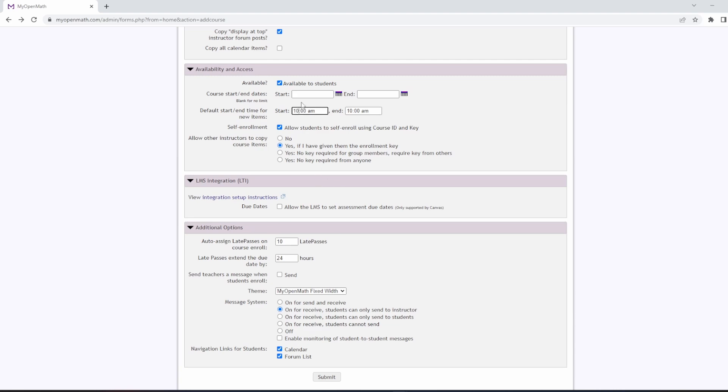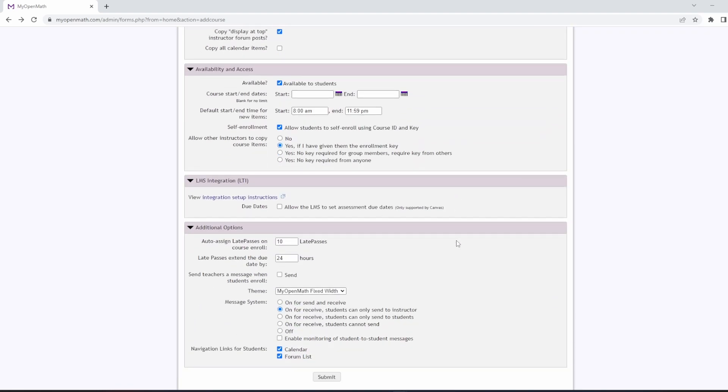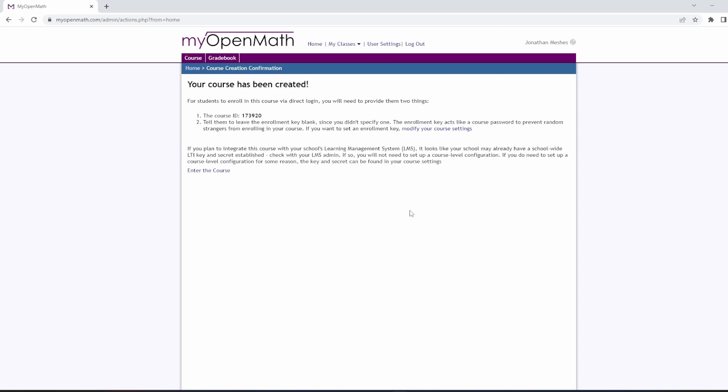When we're finished with this, when we have everything the way that we want, after everything is set up the way that we'd like, we hit submit, and our course is created. We get a course ID, but we never really need to worry about that unless somebody else is going to copy our course, and we can just hit enter the course.